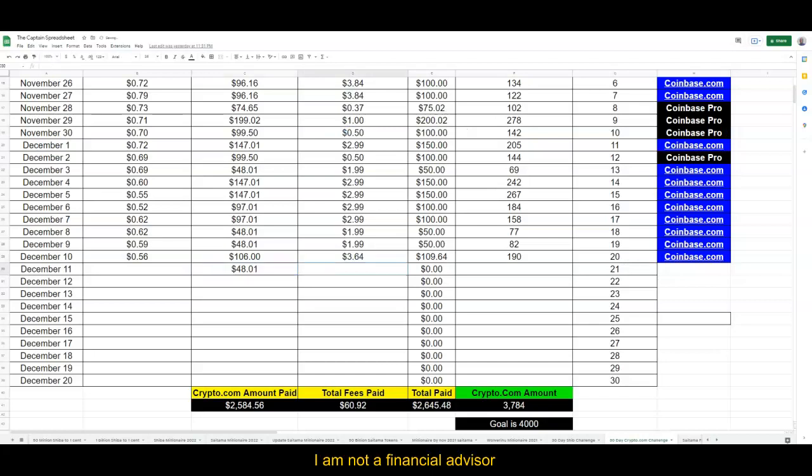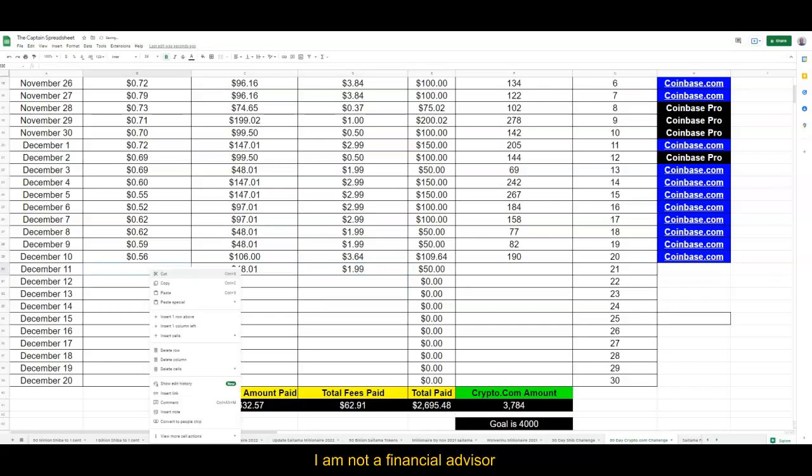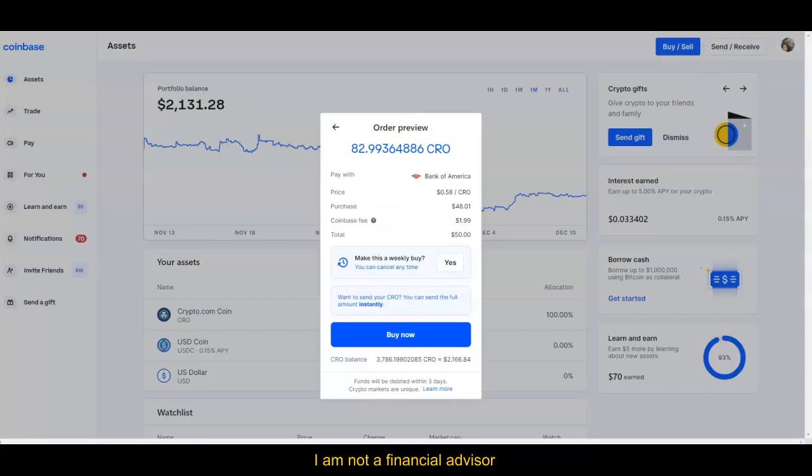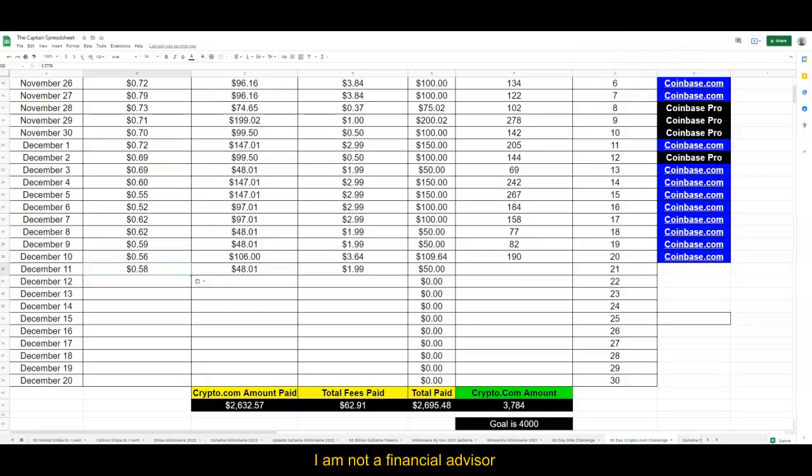actually plug in the numbers similar to December 8th. $1.99 is the fees, and remember we've already copy and paste. Let's do this together in the captain's spreadsheet. 58 cents, and then how many tokens was that? 82.